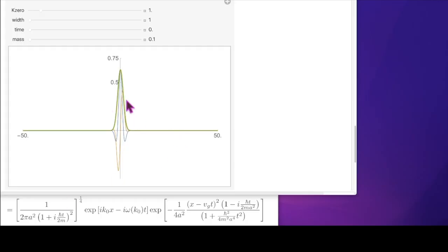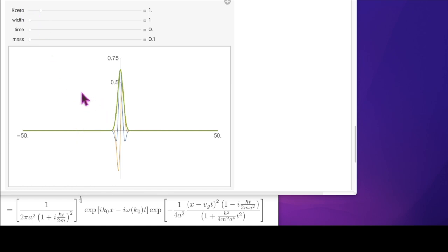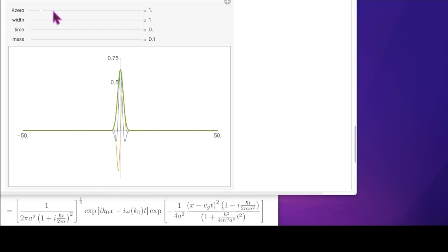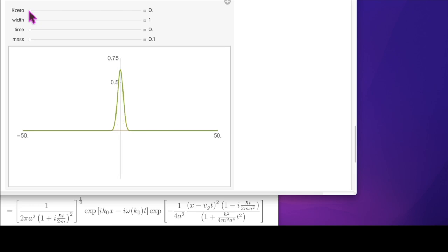Here is the obligatory Mathematica demonstration of the wave packet. We've put it all together — plane waves added together in just the right way to produce a wave function that at t = 0 has the Gaussian shape. I've started with k₀ = 1 for the initial momentum, and replaced the time coefficient with the group velocity v_g = ℏk₀/m.